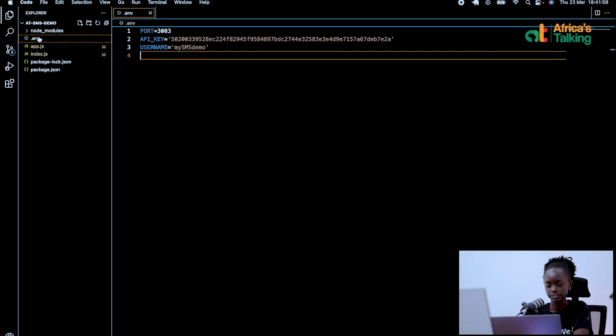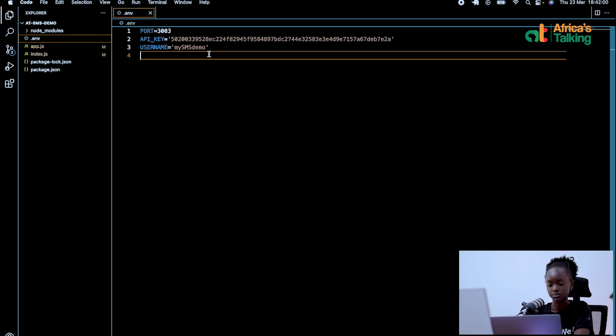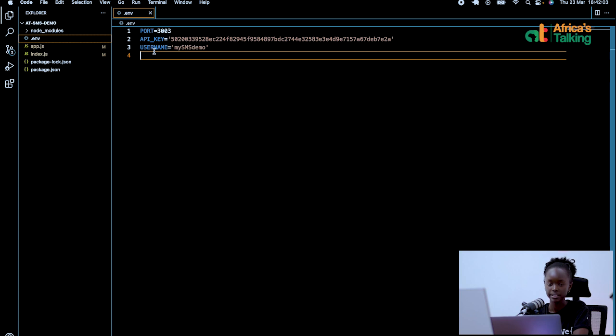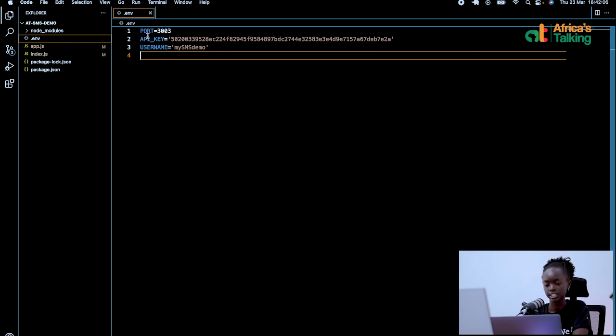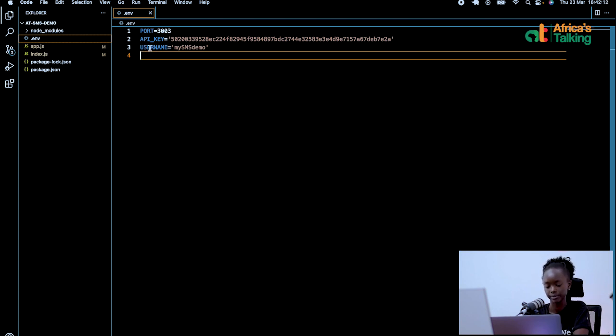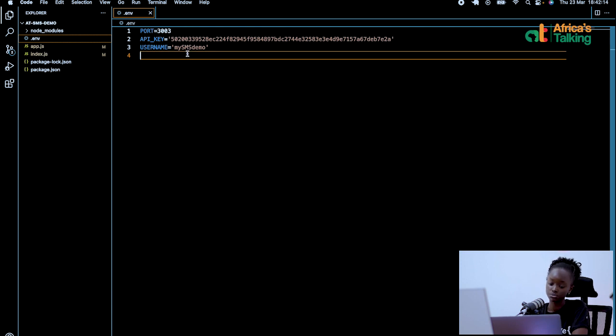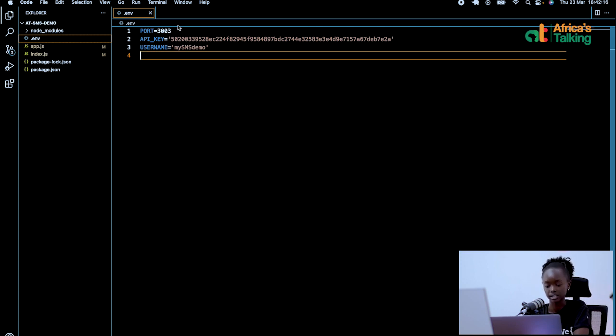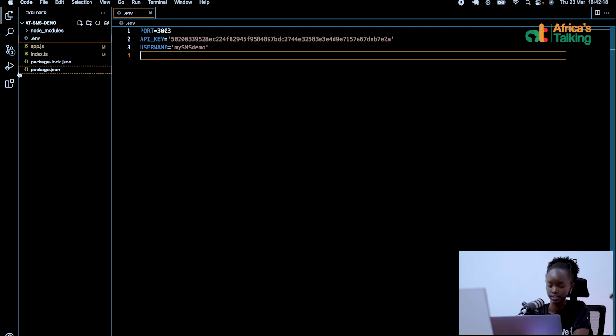So first in the .environment file, as you can see, it's where I will store my variables such as the port, the API key and the username, just so that I can easily access them in my code without retyping them each time. These three are essential for my code, although you can have more variables or more elements in your code depending on what you need.